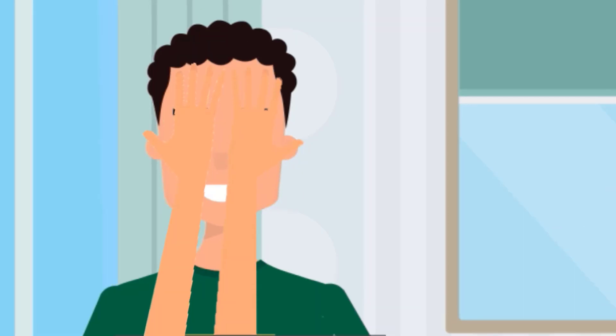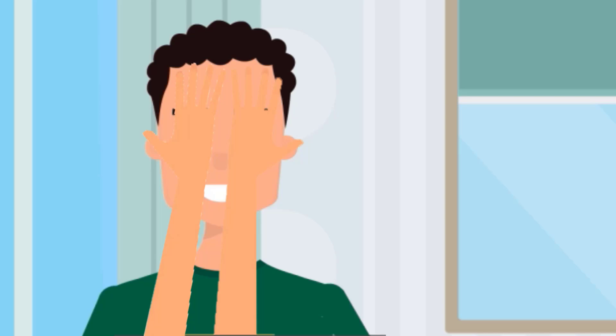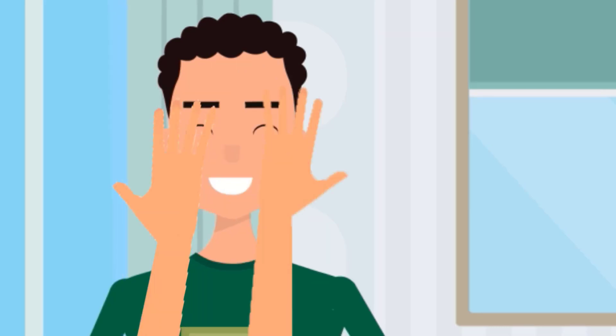Rub your hand and place it on your eyes. Do you feel the warmth of your hand? Repeat this step for at least 2 minutes.